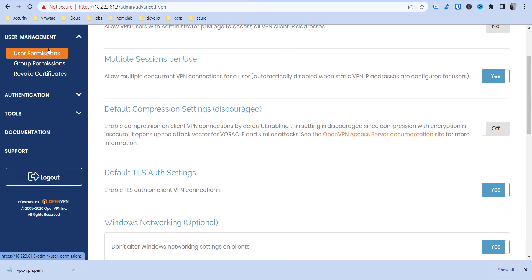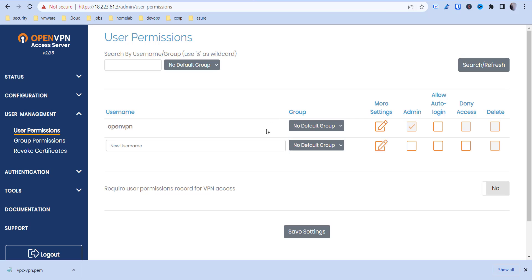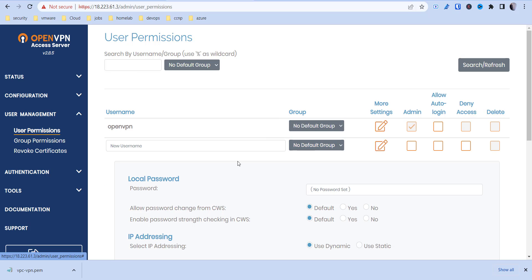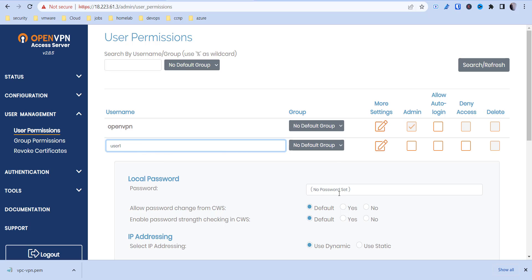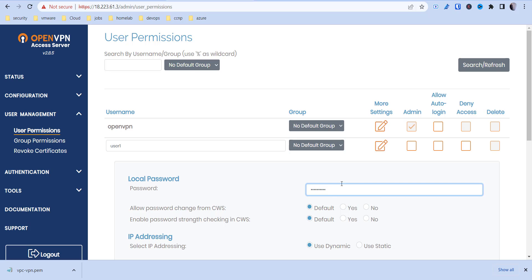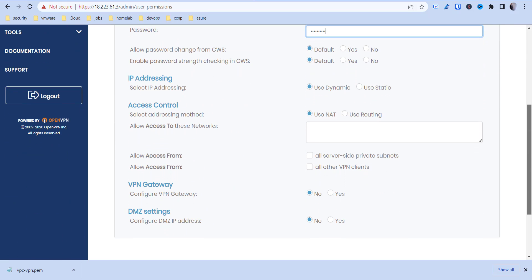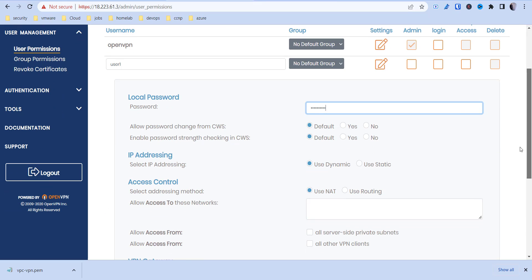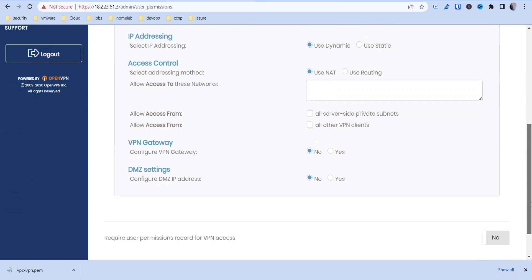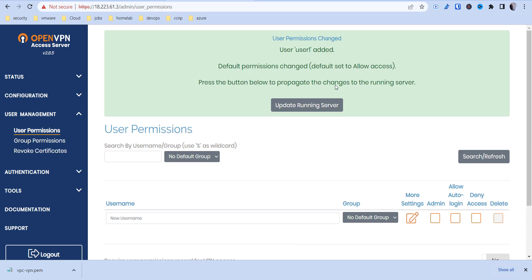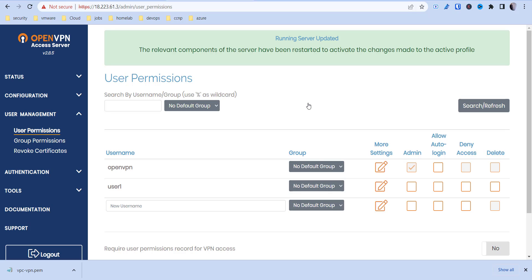Now we'll want to create a user. Go to User Management, then User Permissions, and create a new user. We're going to call it user1, create a password, and keep all the settings as-is. Hit save, and then we'll need to update the running server. Now that's been updated.